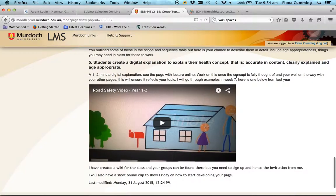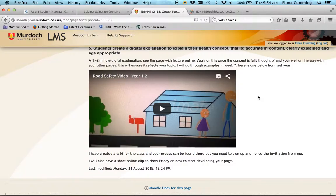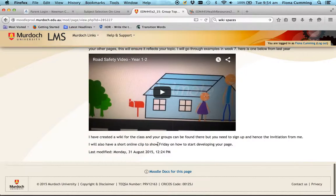Once you've done that, you'll have all the information needed to create a short clip on anything related to your content area. Here's an example looking at year 2 for road safety — you can watch that in your class as well. When I go through the wiki pages later, you'll also see a number of examples you can look at.